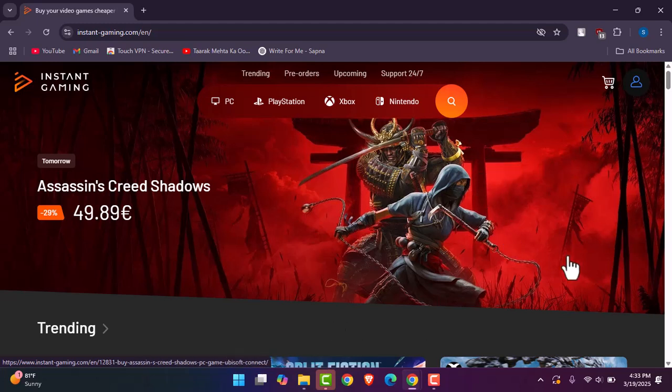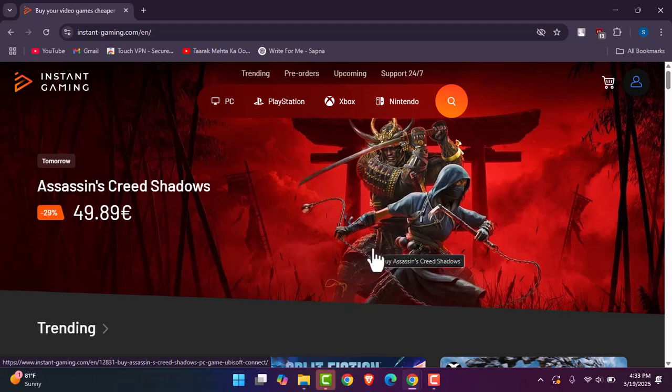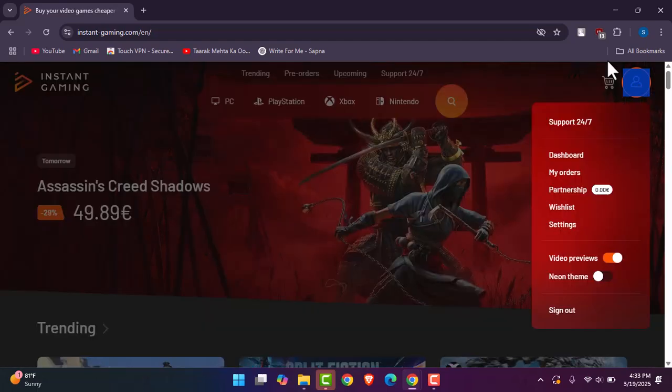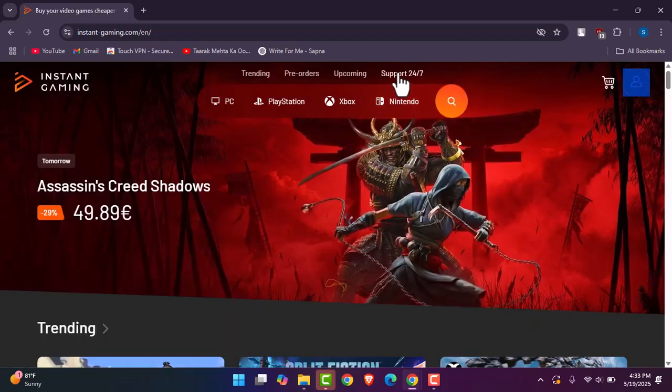What you have to do is first of all access your browser, type in Instant Gaming and access their official website. Now go ahead, get signed in. Once you have signed in, you're going to go to the section of Support 24/7.